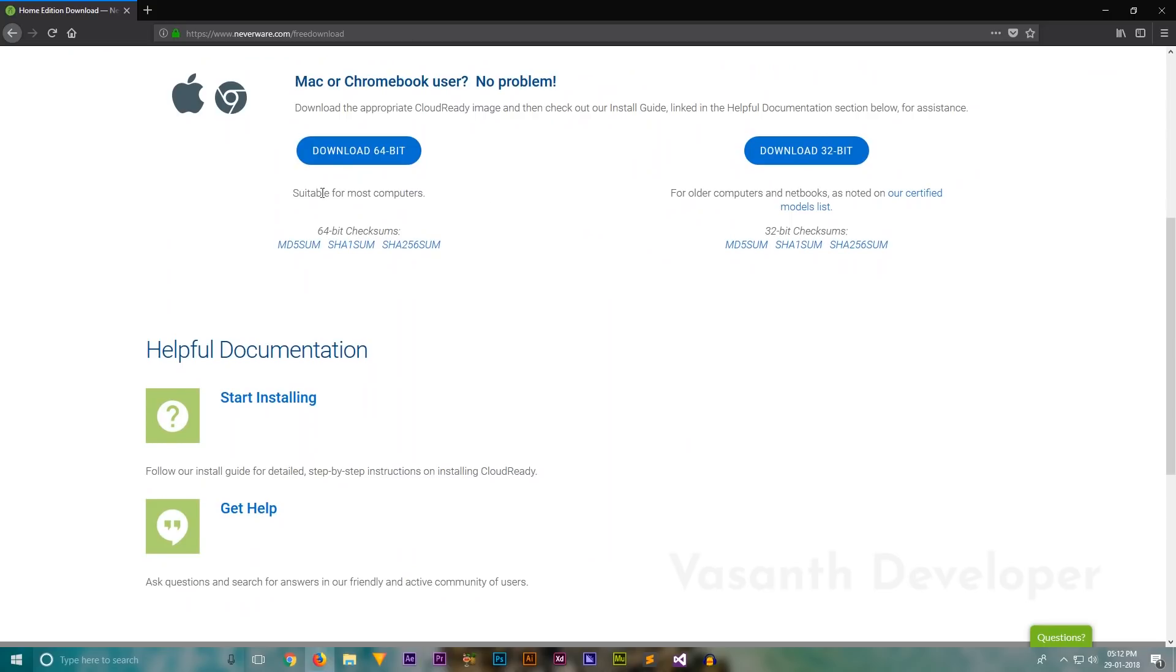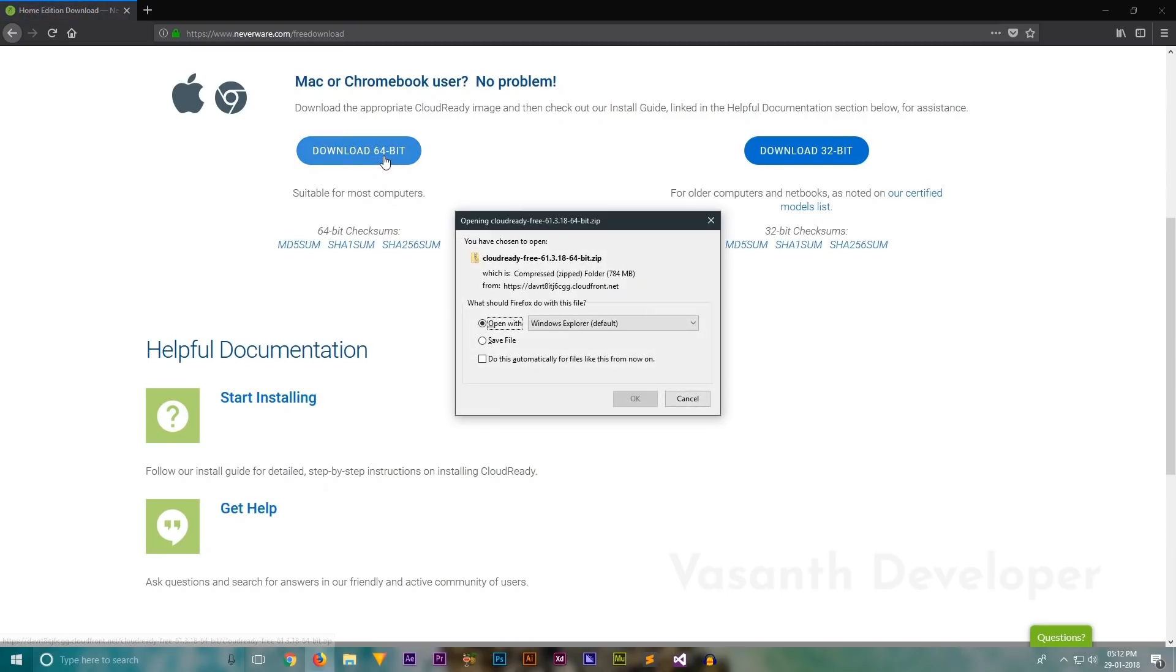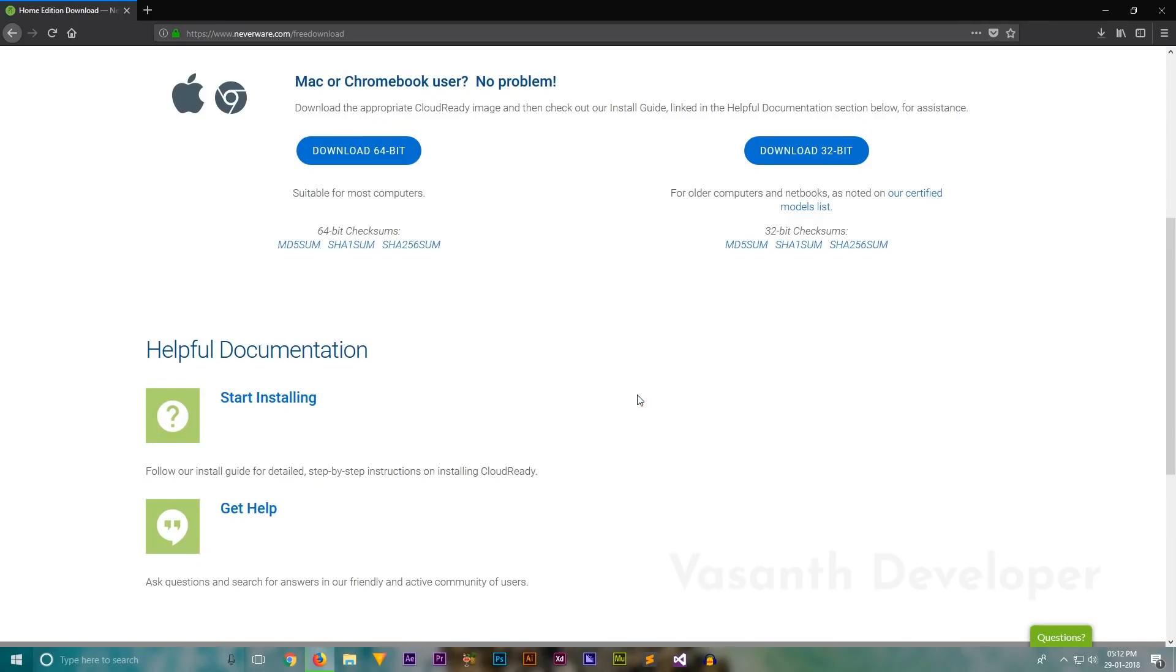So scroll down and click on the appropriate buttons to download the required version. If your target PC or laptop is a 32-bit machine, then download the 32-bit version and vice versa. But if you download the 64-bit version and try to install it on a 32-bit machine, simply it is not going to boot.